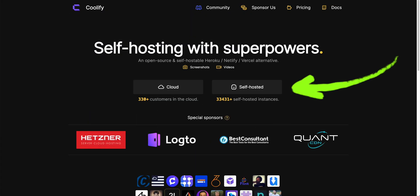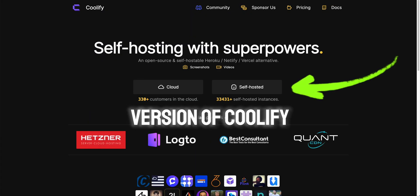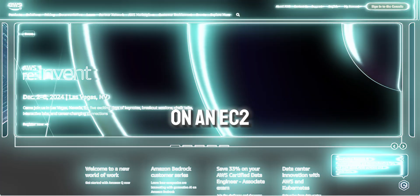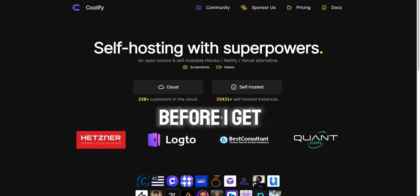In this video I'm going to show you how you can set up your own self-hosted version of Coolify. We're going to be setting it up on an EC2 instance on AWS.